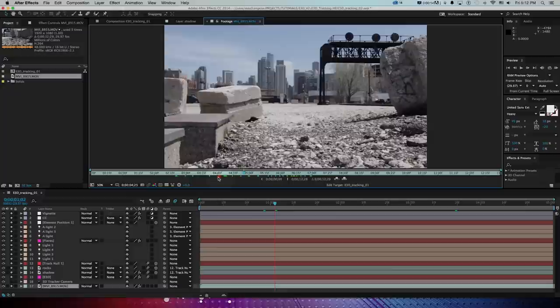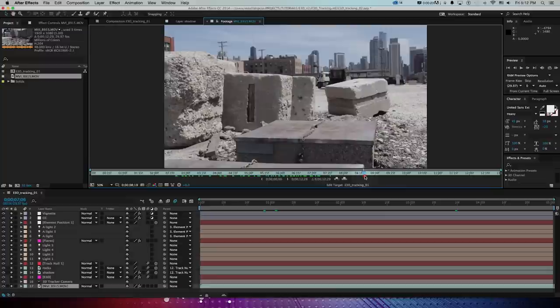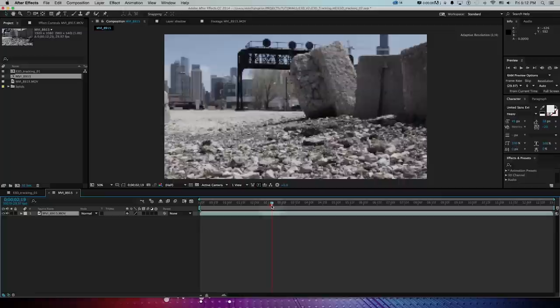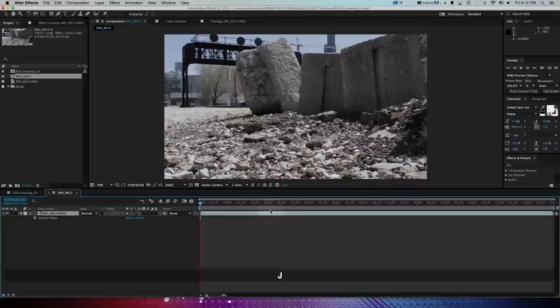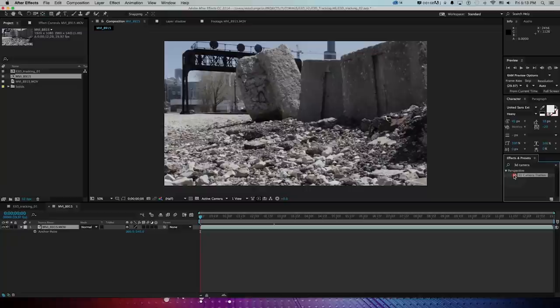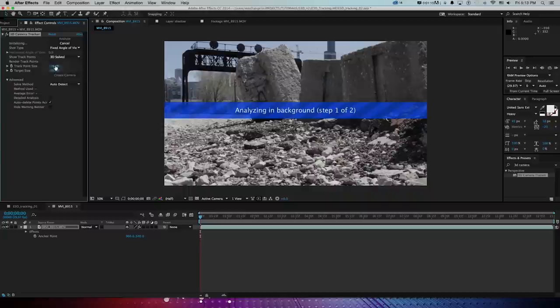In After Effects I have a quick clip of a camera moving in 3D space along some rocks on the west side of Chicago near a train — some cool dystopian-looking rubble by some train tracks. I'll drag this footage onto a new composition set up at 32 bits per channel in sRGB. To track the camera, I'll go to Effects, type in 3D camera, and drag the 3D Camera Tracker effect onto my footage.